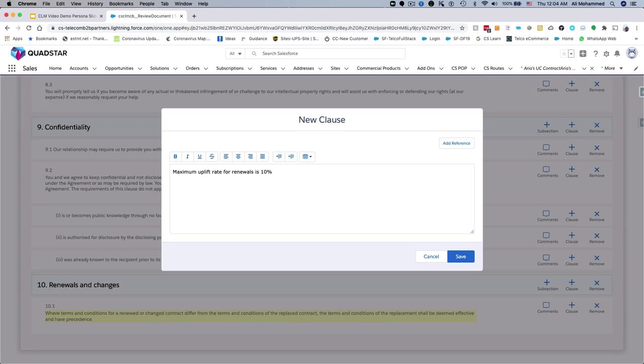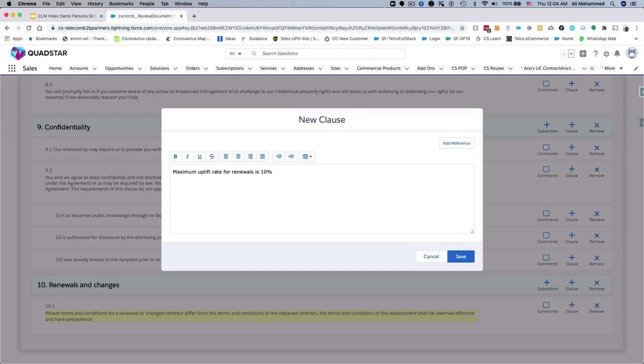CloudSense CLM uses profiles and permission sets to ensure that only authorized users are allowed to make the changes to contracts. This ensures compliance and auditability reducing risk. In this demo, Jenny has the permission to directly make the changes to the contract document.